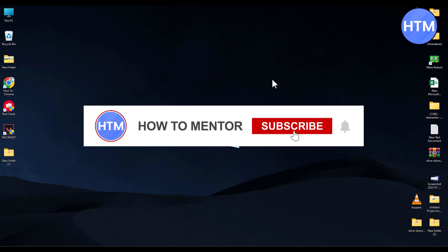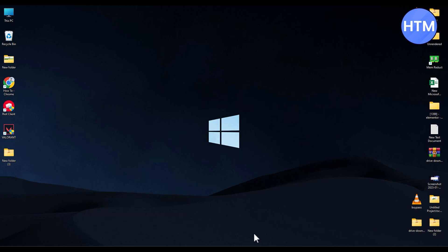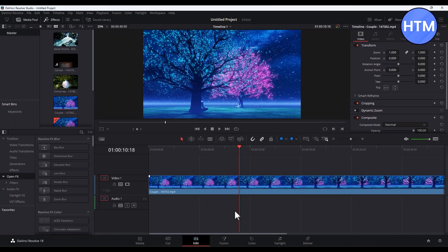Hello guys and welcome back to my channel. Today I'm going to show you how you can export videos in DaVinci Resolve. Firstly, open your DaVinci Resolve and import your media.